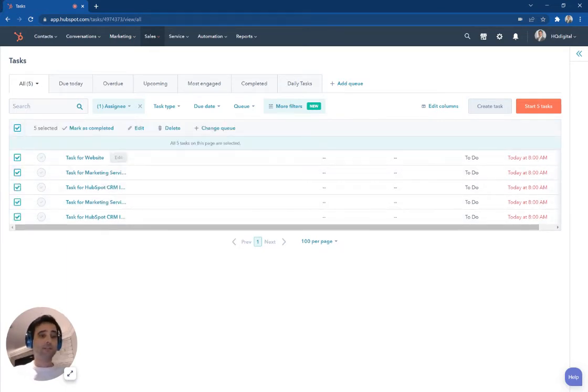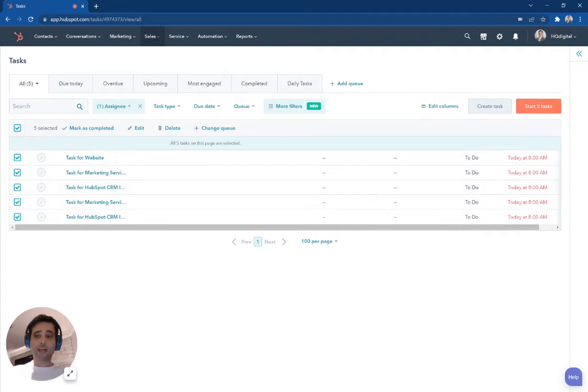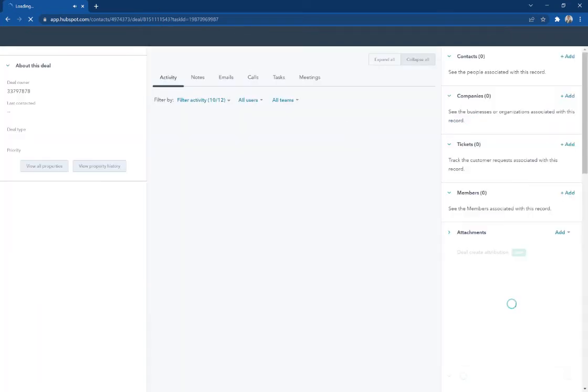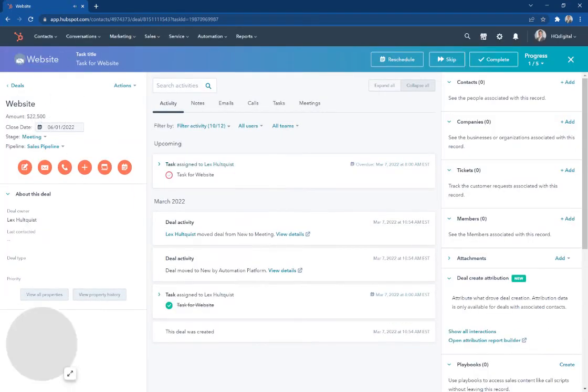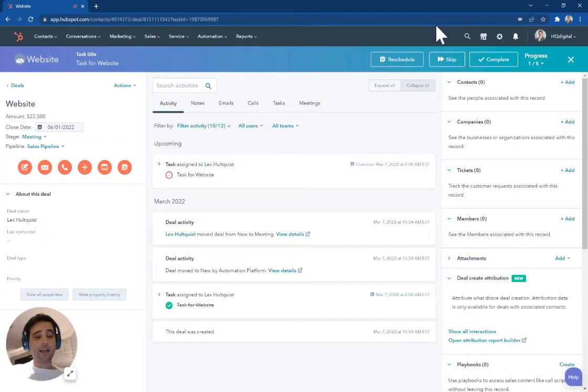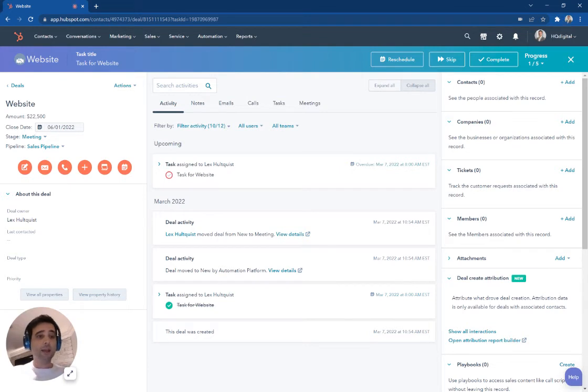So I'm going to hit select all again. I'm going to hit this start five tasks right over here on the right-hand side. And as soon as I do, it's going to take me to the first deal record here. If these were contacts or companies, you can do the same thing.